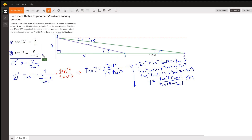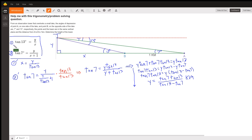So there are our two equations. Since we're trying to solve for Y, the idea is to solve the first equation for X in terms of Y, and then substitute that expression into the second equation. In equation 1 prime, I isolated X by multiplying both sides by X and then dividing by the tangent of 13.